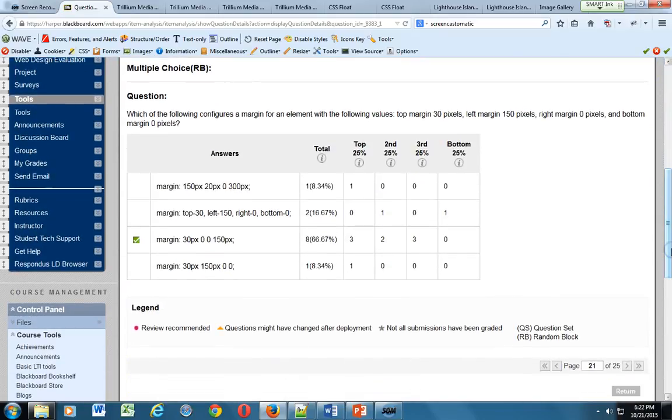All right, so we're looking for a margin here for an element with the following values. Top would be 30, left would be 150, right is zero, and the bottom is zero. So who can remember what order this style of coding the declaration goes? Yeah, so clockwise. So an easy way to remember is just think of the clock, and if you're going to be using these four values using margin as the property and then the four different values, we start with the top and we go like a clock: right, bottom, and then left. So right away, if we know that, we're looking for a top of 30, so the first value should be 30, so we can knock out the first one.